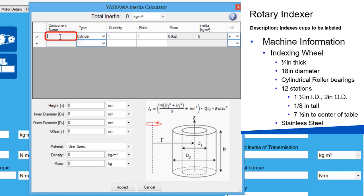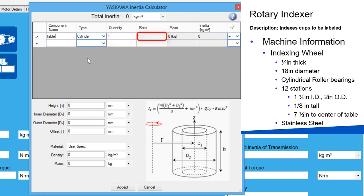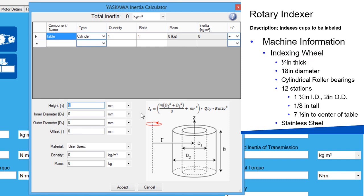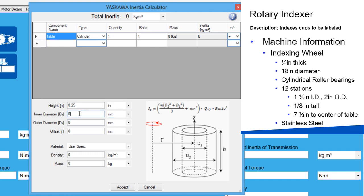I'll set the label to table and set the type to cylinder. There's only one table connected to the motor, so the quantity will be one and there are no transmission components being used, so that will stay at the default also. From the rotary table specs, the thickness or height of the table is a quarter inch. This table does not have a hole in the center, so the inner diameter is zero and the outer diameter is 18 inches.